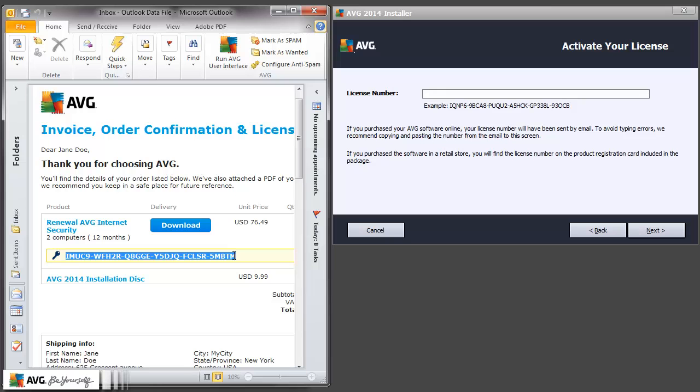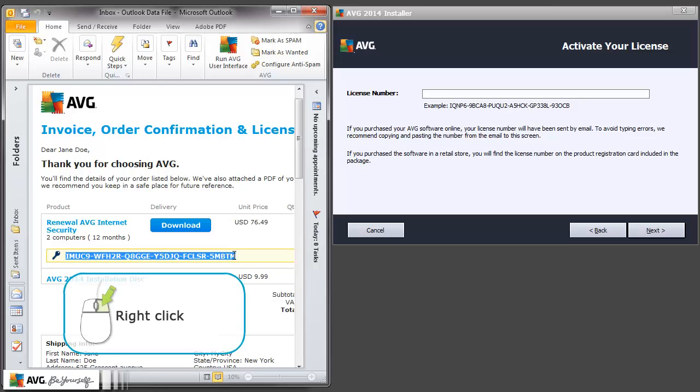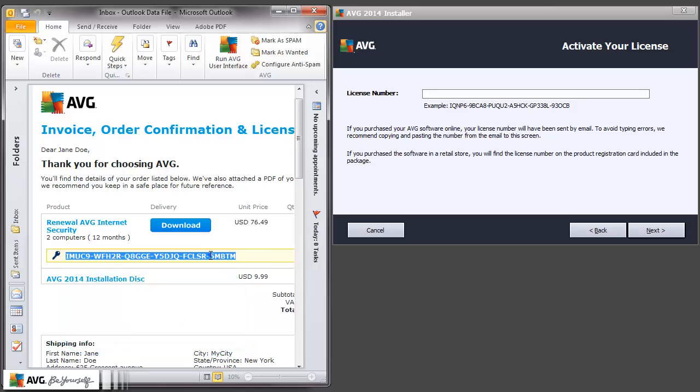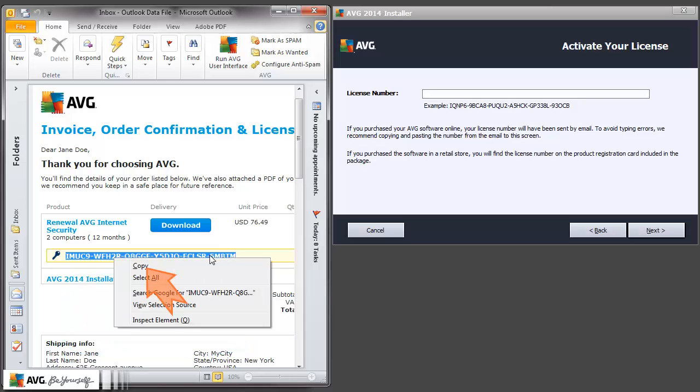Next, we will right-click the selected area for options. Select Copy from the menu.